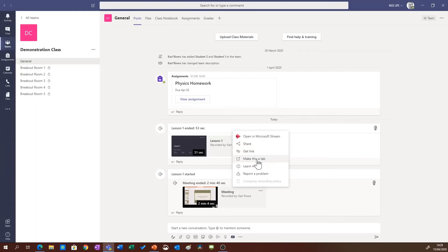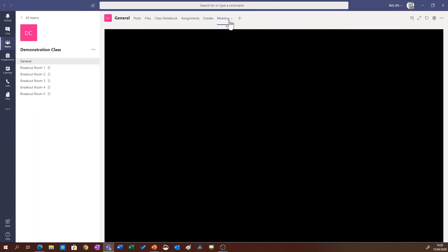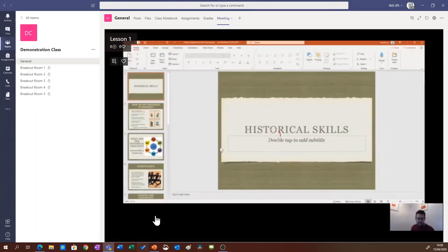Or make this video a tab. So if this is a video you want students to view and make it more accessible for them, if you click make a tab it will add the video here for you as well.